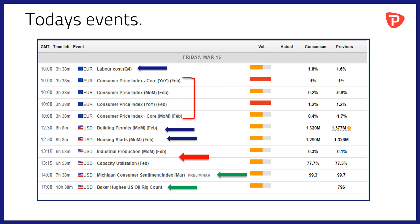Inflation is of course key to the ECB in terms of when it feels it can turn off its QE tap and move towards normalising interest rates. At 12.30pm we'll see the release of building permits and housing starts for February in the USA. There's been much talk about the housing market and how it will perform going forward — mortgage rates in the US are creeping up and the question is whether that will start to deflate the housing market.